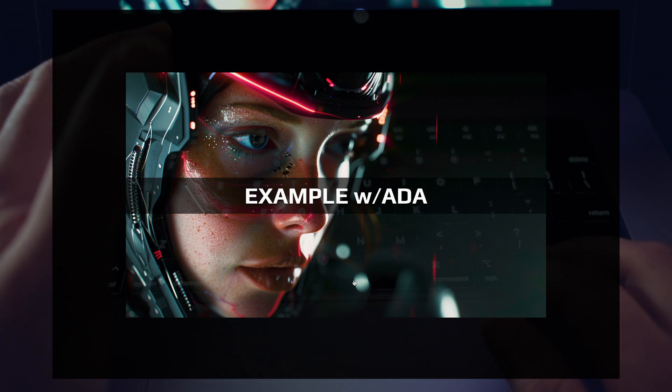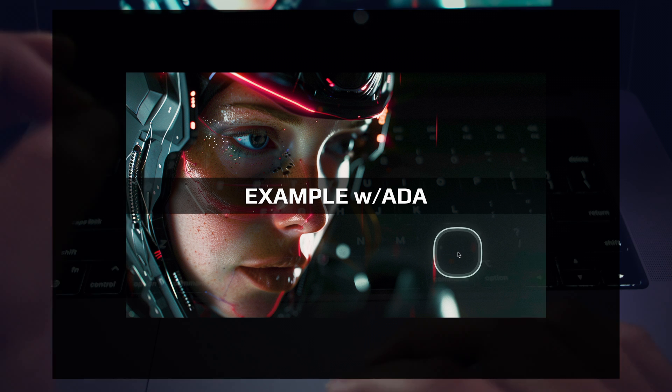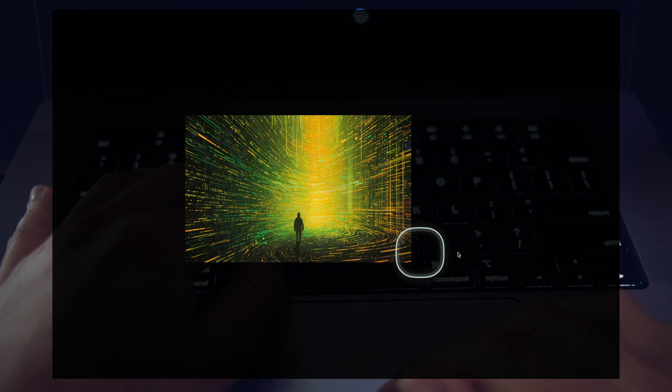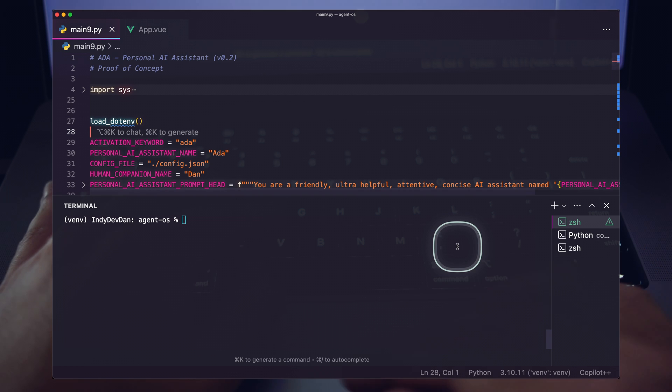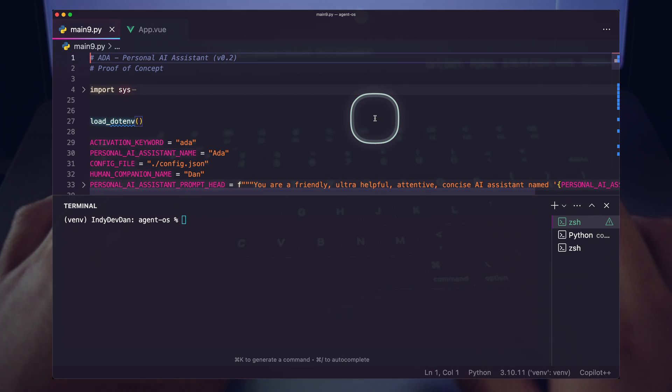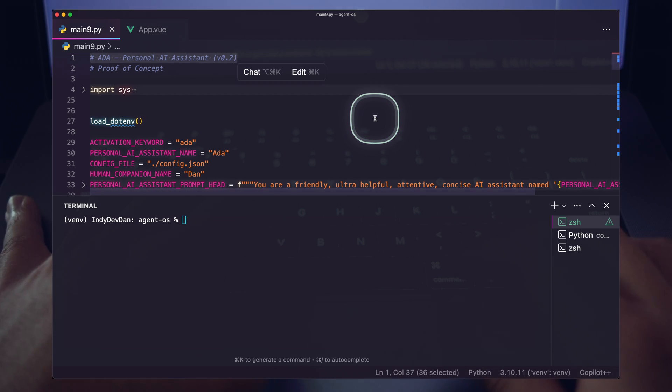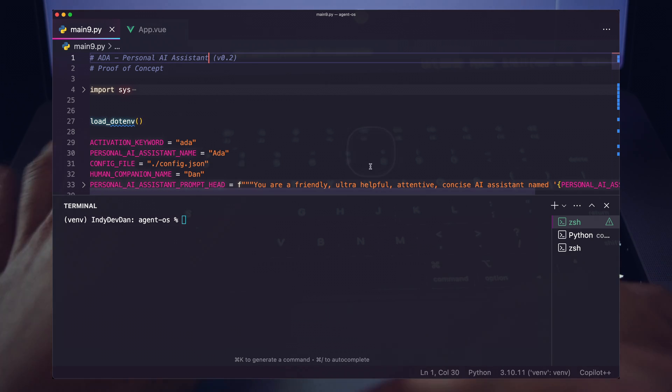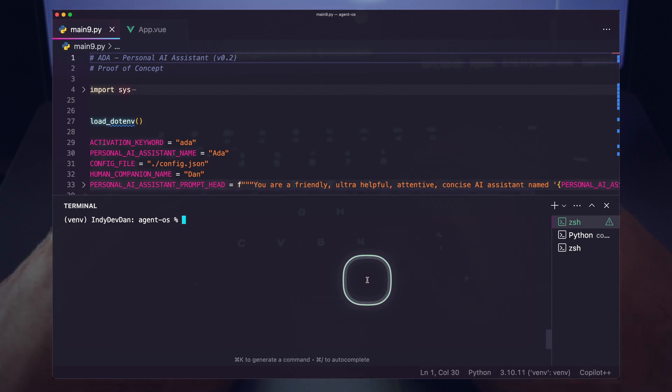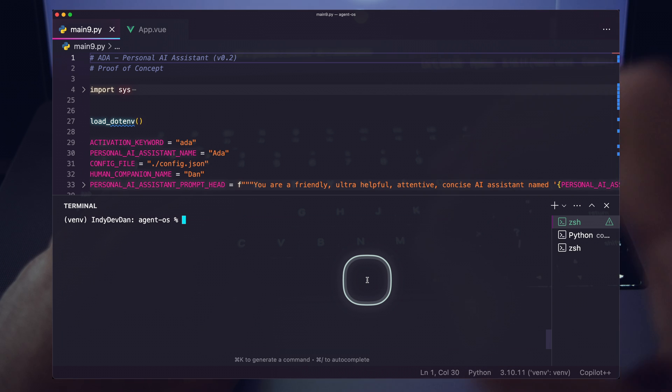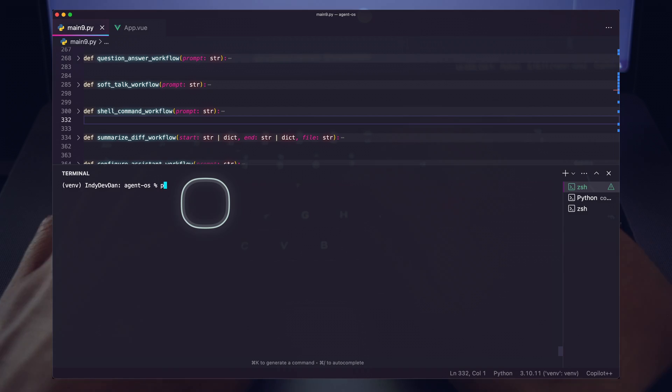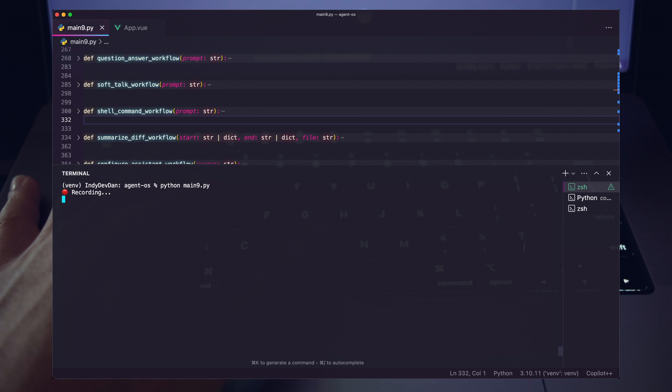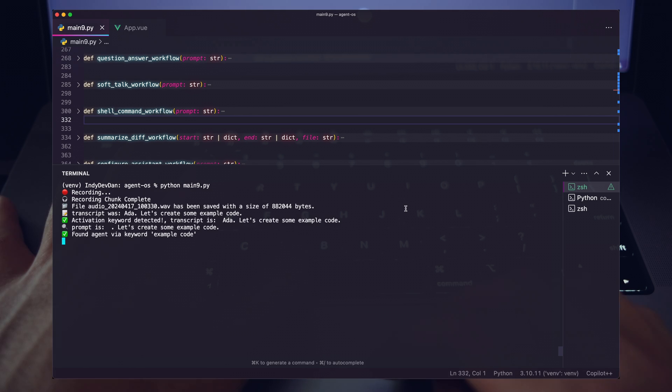Let me show you a concrete example with Ada. So Ada, of course, is our proof of concept personal AI assistant. And let me just go ahead and kick off this workflow so I can show you exactly how useful the two-way prompt can be. Ada, let's create some example code. Dan, I don't see a URL on your clipboard. Please paste one into your editor.